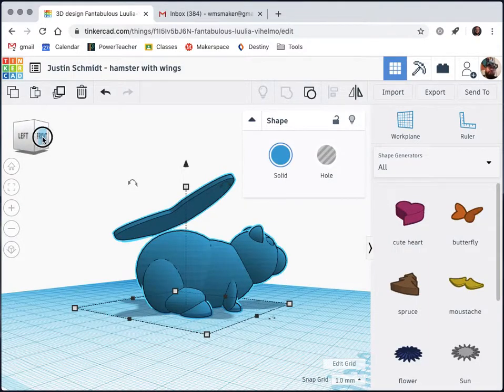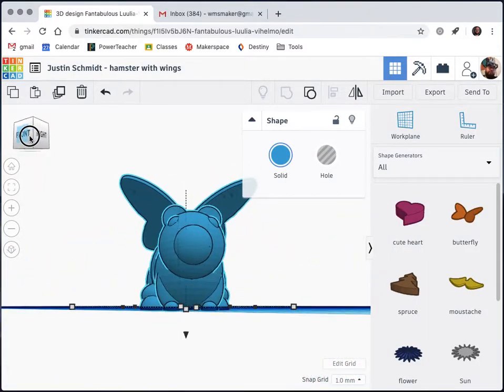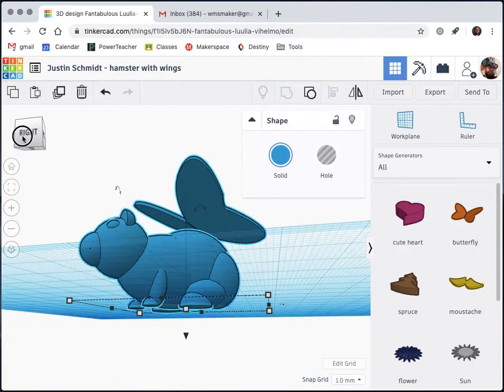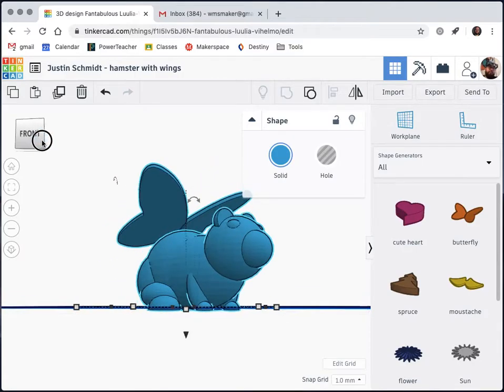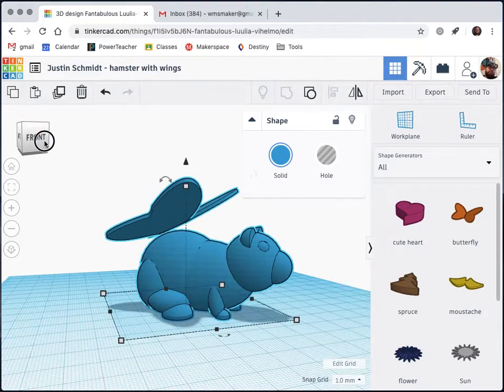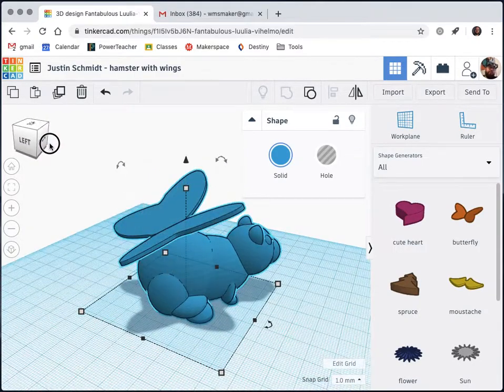Before I fix that, let's check the rest of my design. I'm just going around slowly and making sure the ears, the eyes, the nose, all the paws, everything is touching and connected in a way that will make it one object.